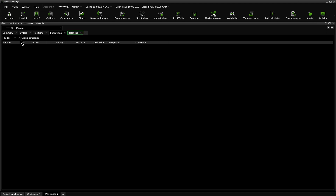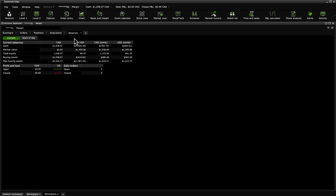The Balances tab shows you the value of the cash and positions in your account. There are two ways to view the balances: Current shows you the most up-to-date values of your account, while Start of Day shows you the values in your account before the market opened on the current trading day. This view also shows you profit or loss values split by currency. Like the Positions tab, Open shows you the profit or loss of positions you currently have opened, and Closed is the value of the positions you have closed. The Closed Profit and Loss amount reflects the profit and loss of positions closed today, as well as the profit and loss of any partially closed positions still in your account.